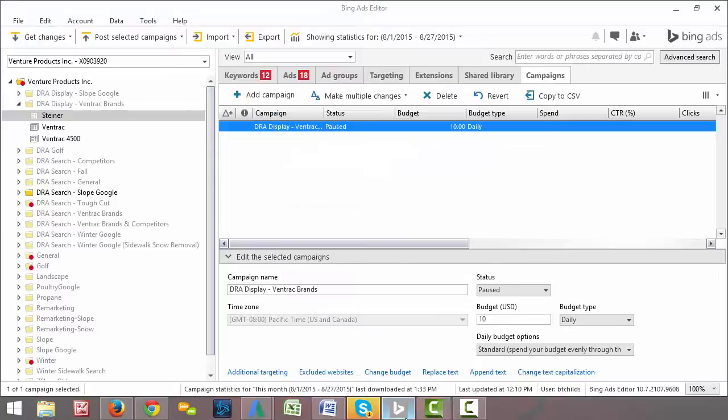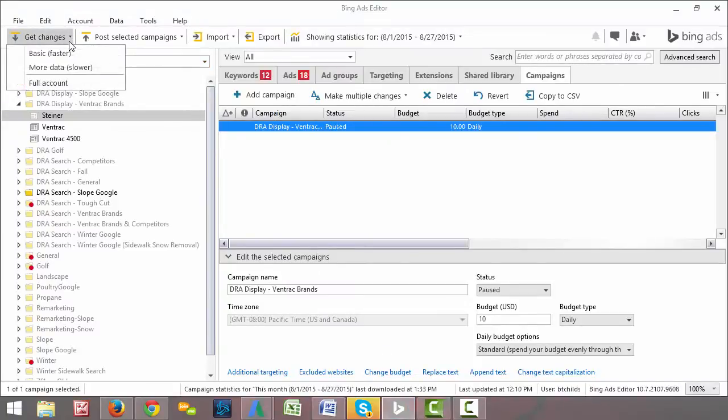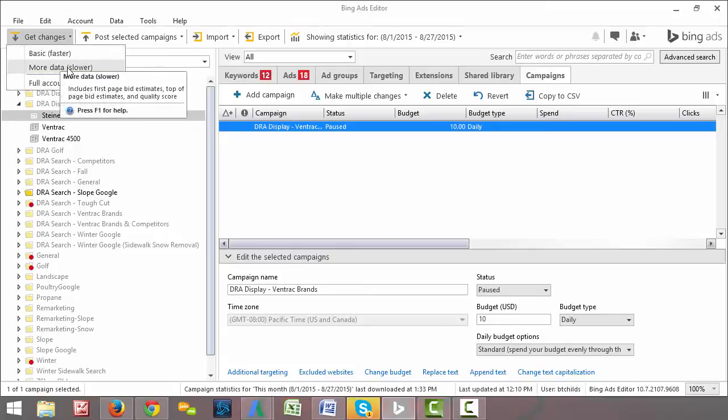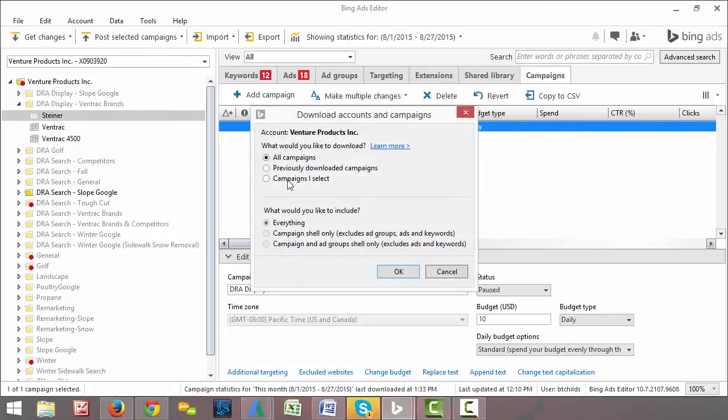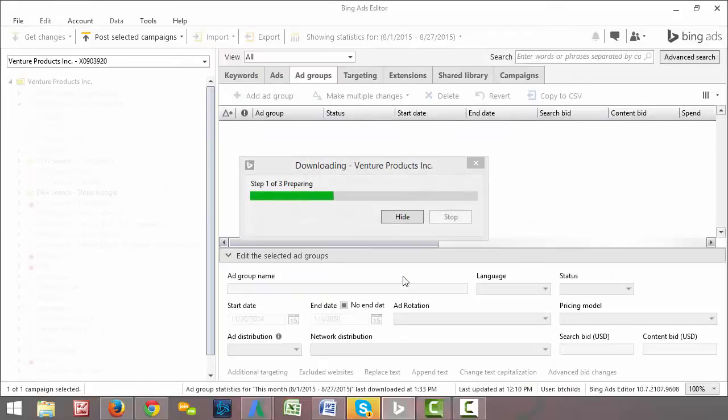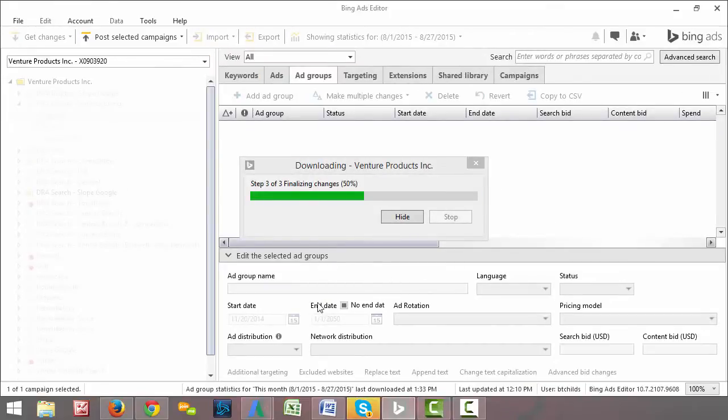Now, Bing Ads Editor, exact same thing. You'll see that they have a drop down box called get changes. Exact same thing. They have a faster one, a slower one. I always select the slower one. Select all campaigns and it'll start downloading all the information and pulling all that from the site.